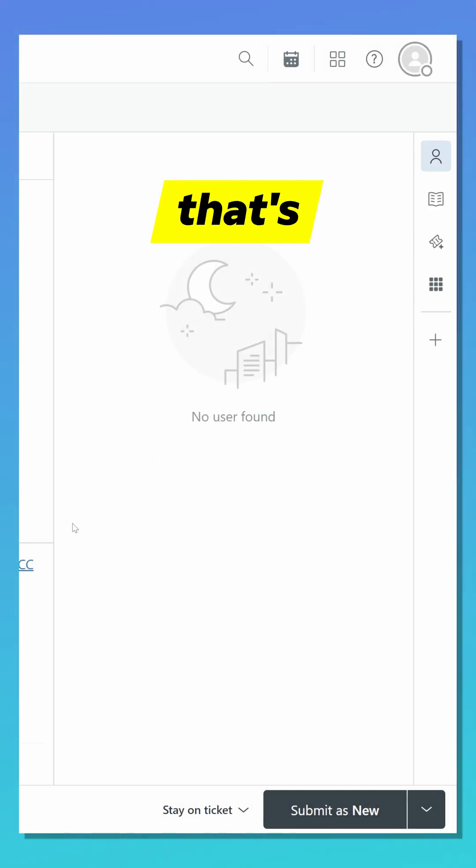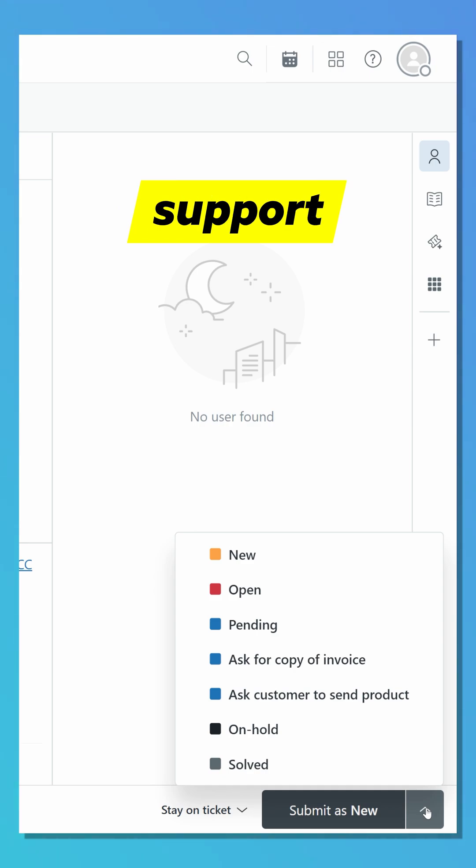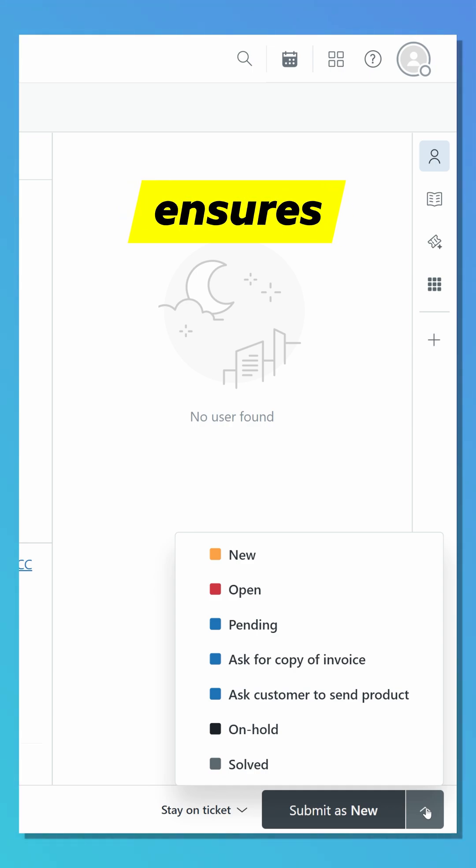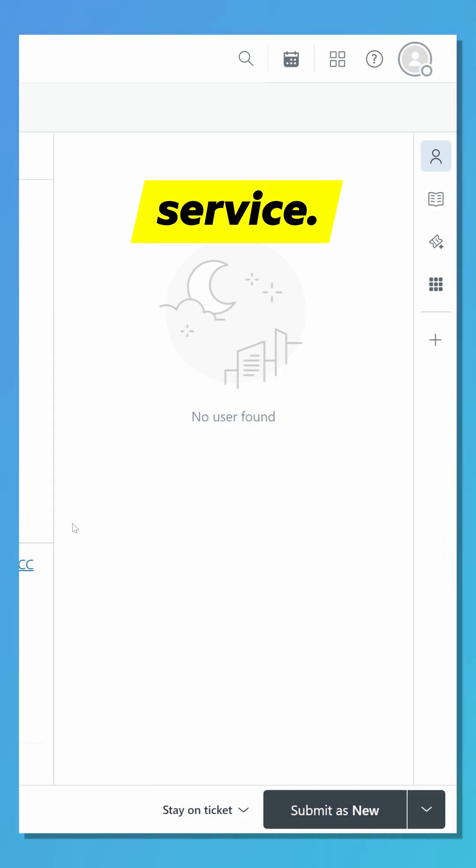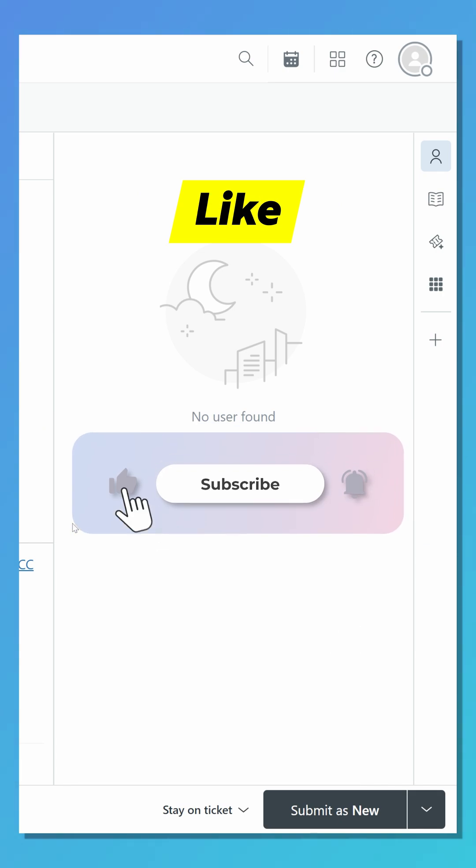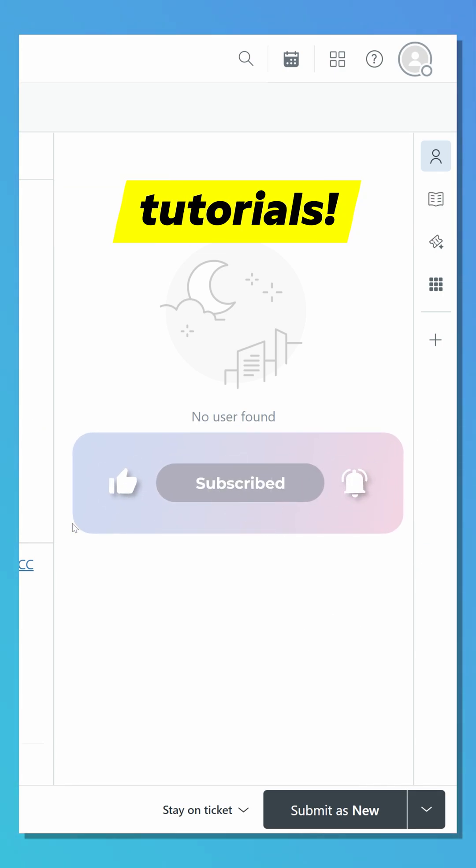And that's it. These ticket statuses help agents track where each request stands in the support process. Using them correctly ensures faster, more organized customer service. Like and subscribe for more Zendesk tutorials.